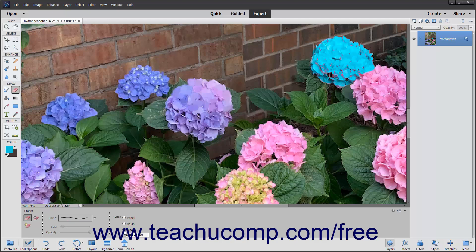To erase using your current settings, click and drag in the photo to apply the current background color.